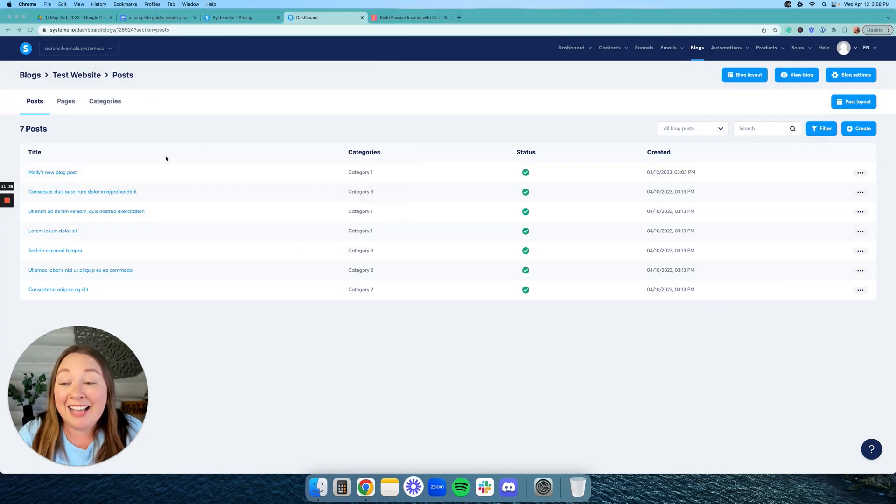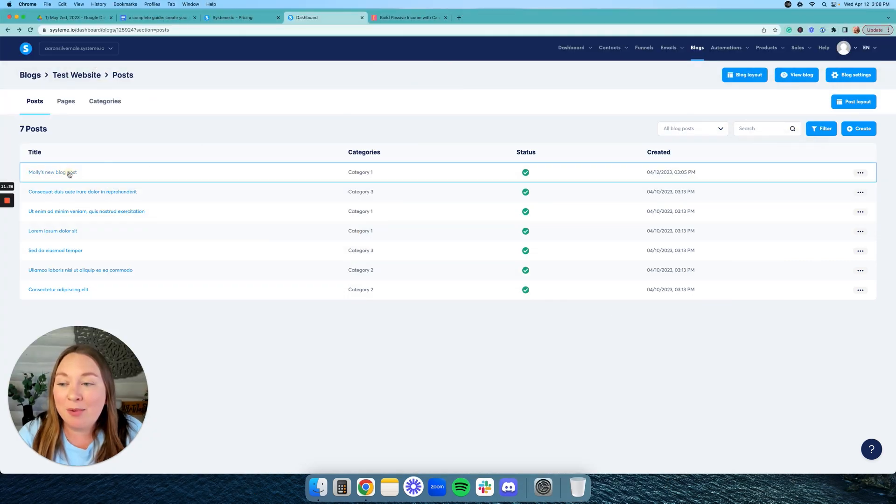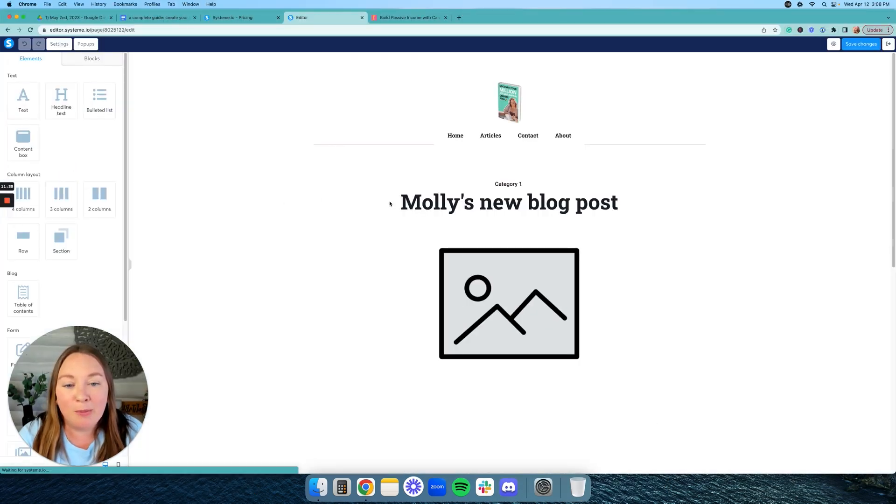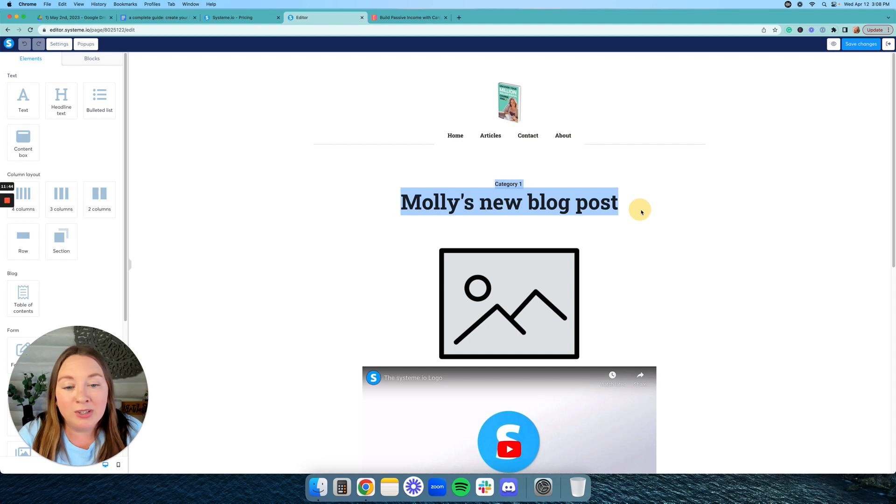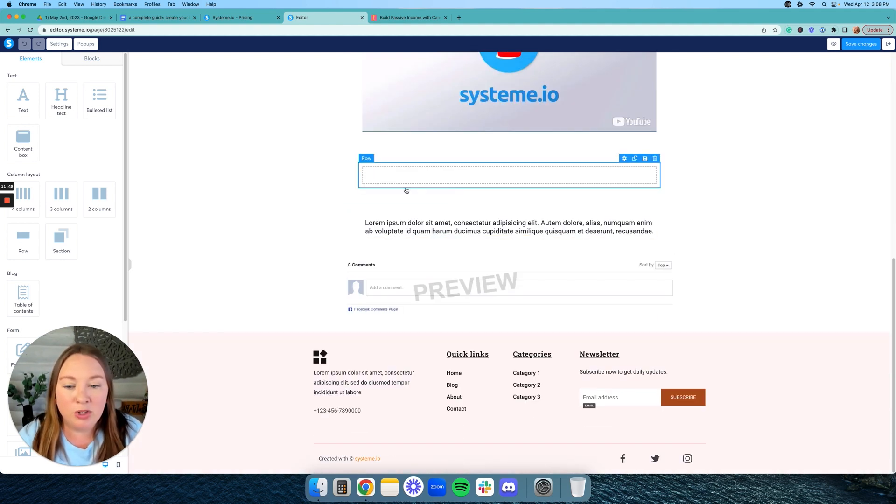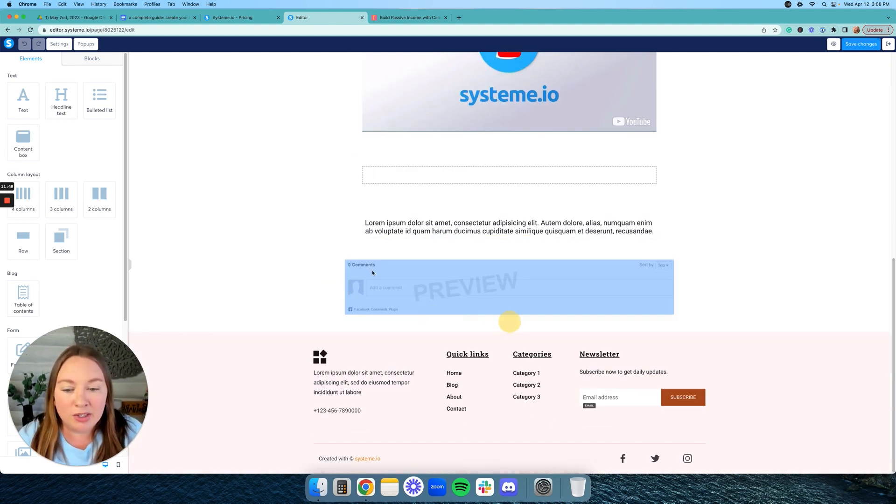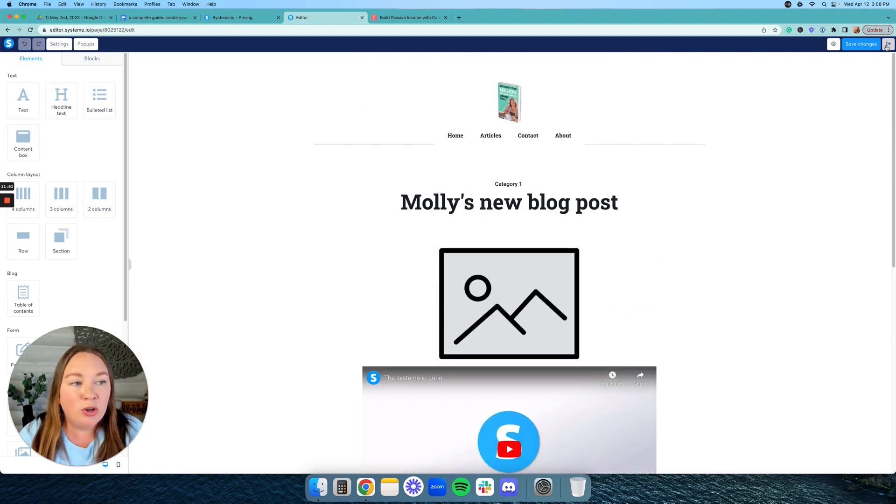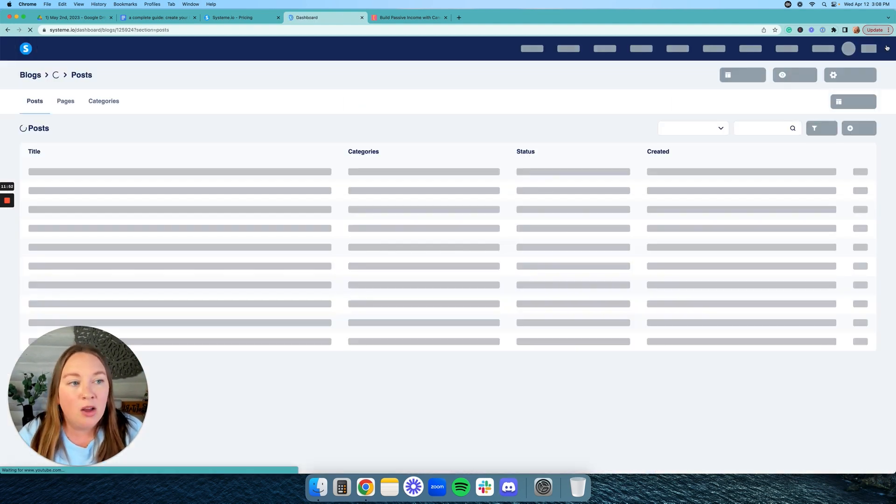Alright, last but not least, I want to show you one more thing. Go back to that blog post. And as you can see, I'm unable to edit the layout of these two items up here. I'm unable to edit some of the stuff down here. So let me show you how to do that.